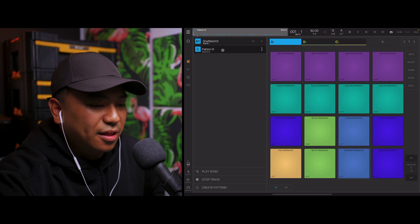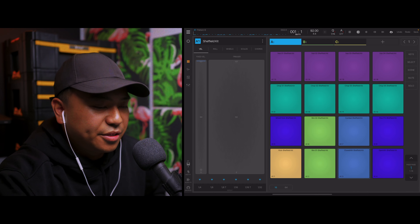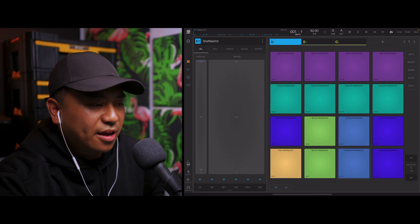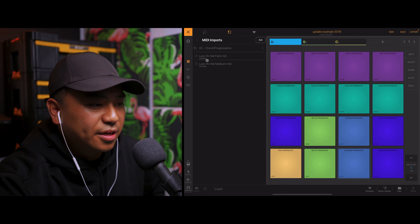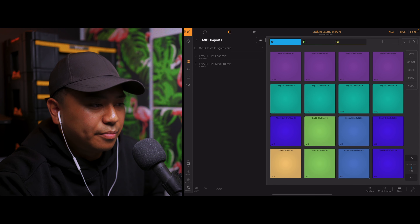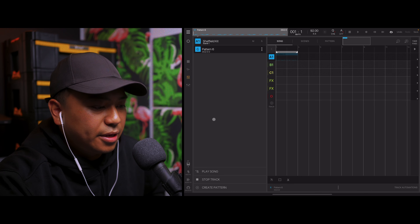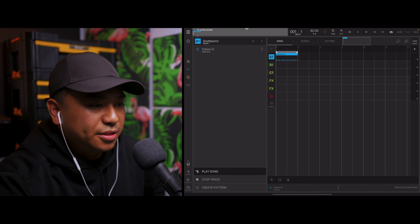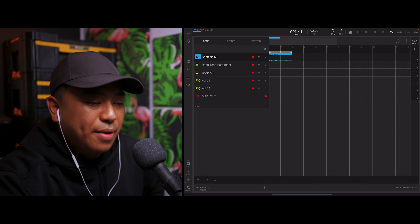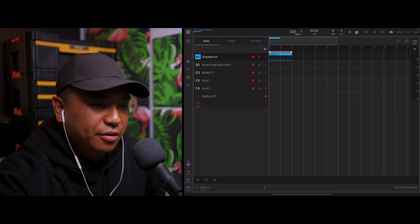Pattern six is selected. Let's hear what hi-hat is here first — that's lazy hi-hat fast. Now let's put lazy hi-hat medium, go back to the sequence window and go to play song. As you can see and hear, the new MIDI pattern is loaded onto pattern number six.